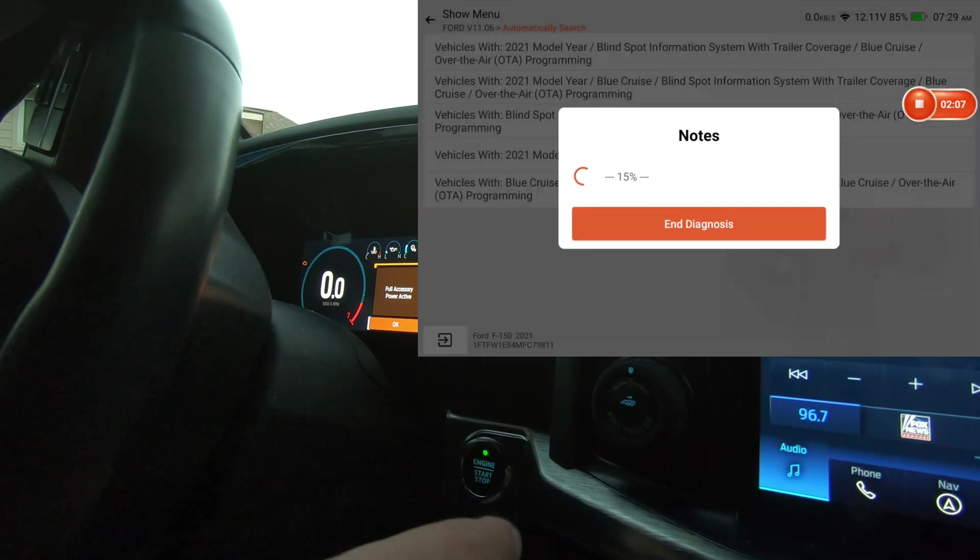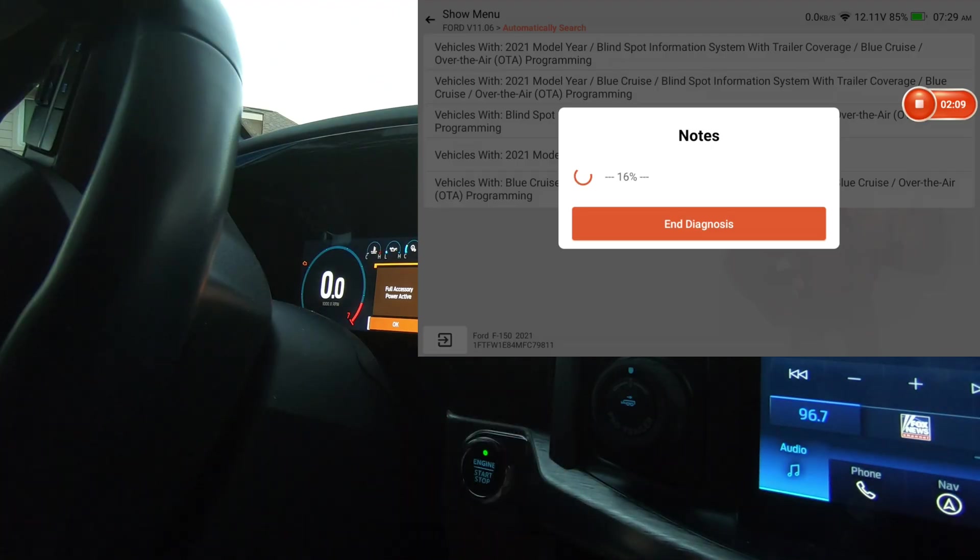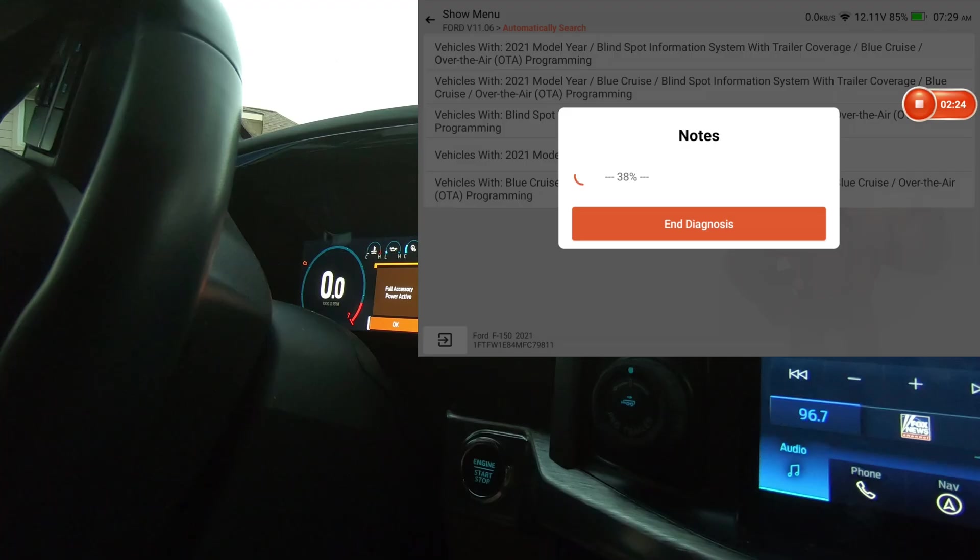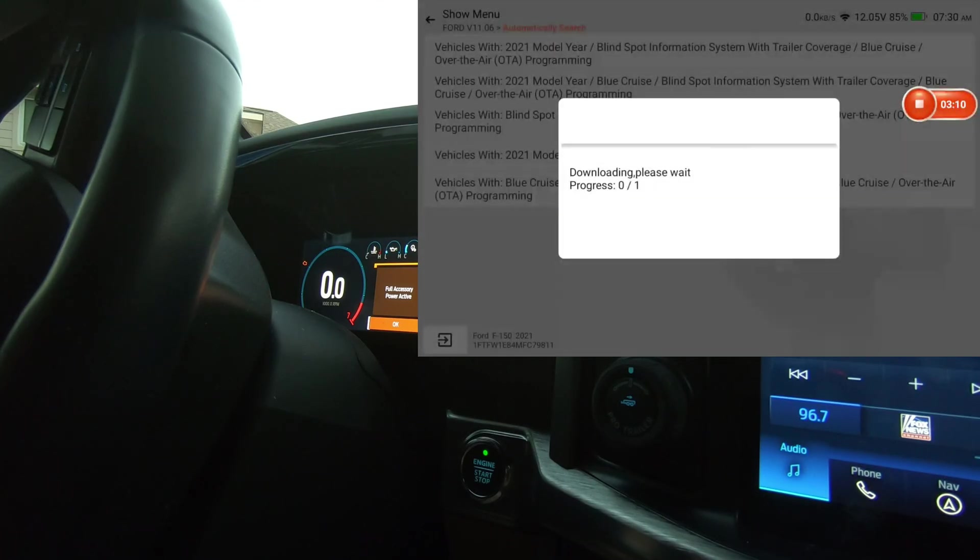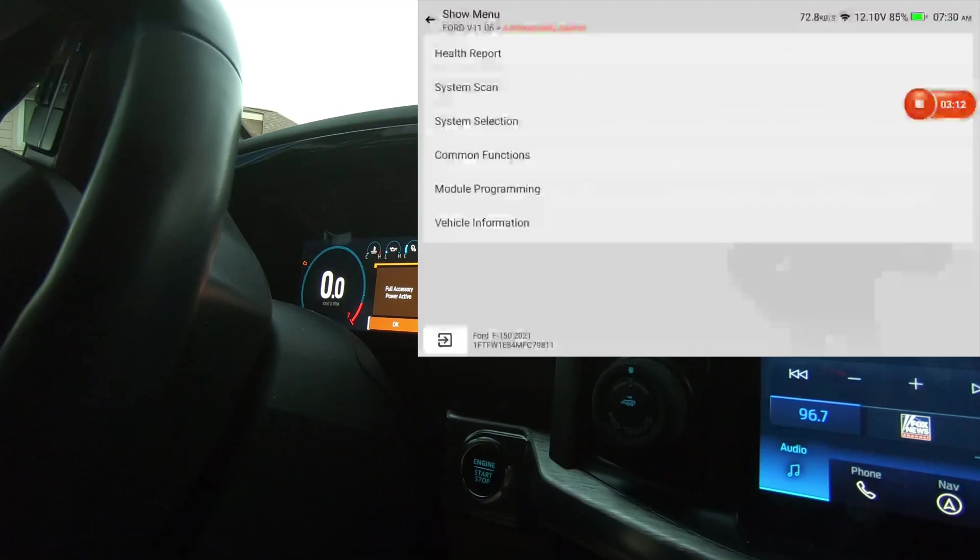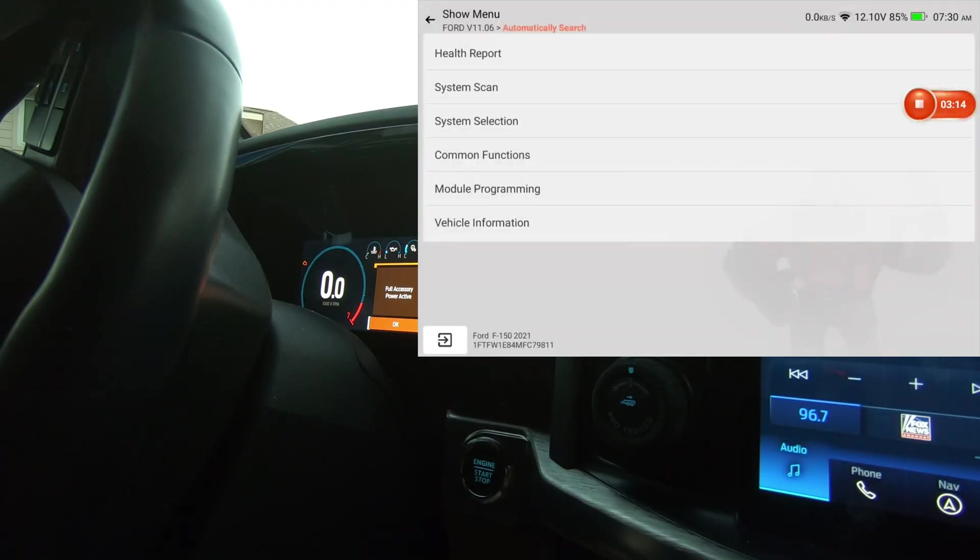It does have the trailer, the Pro Trailer Towing Package. I don't know what the Blue Cruise is, I don't know if it's got that or not. OK, I'm just going to do a health report.